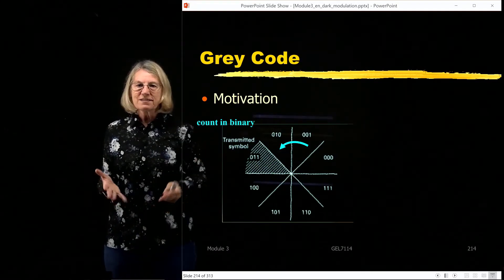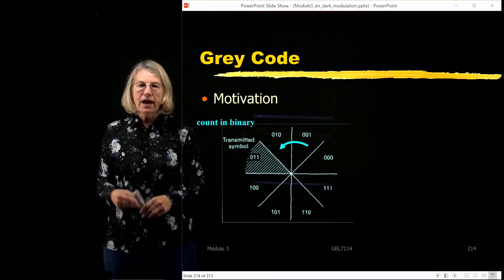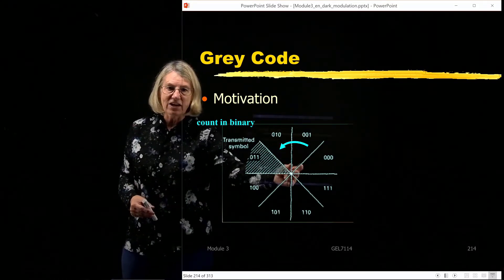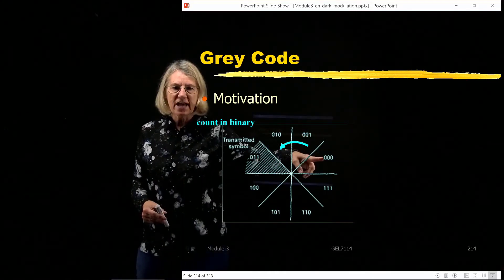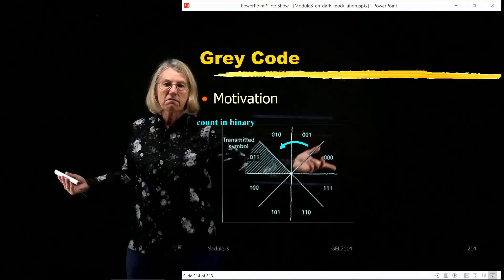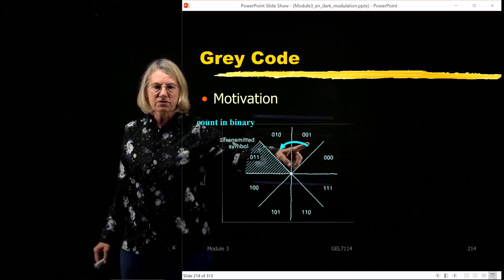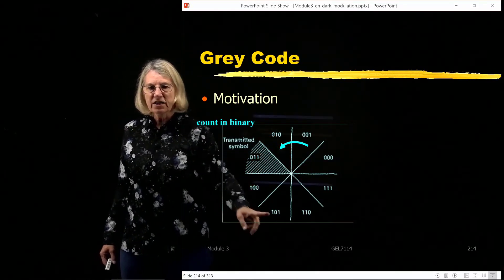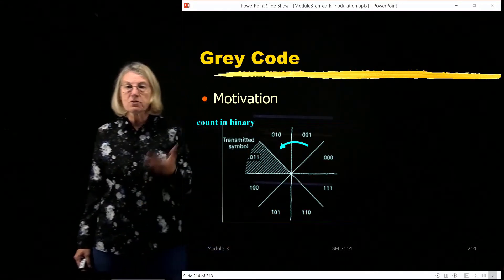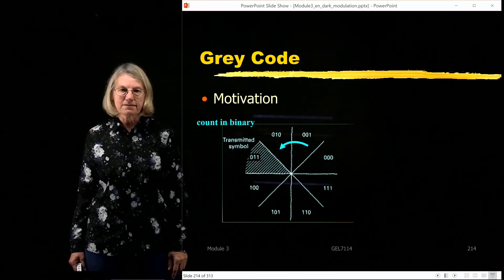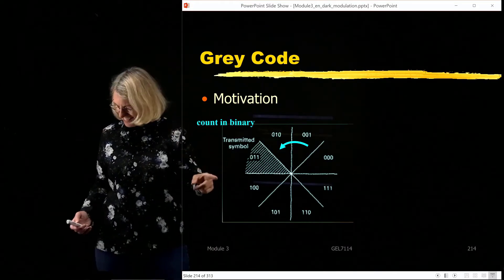Let's start with a very simple example. We're going to take 8PSK, and now I'm going to write for each one of these different angles — each angle being a different symbol. I'm going to assign bits 0 0 0, and now I have to assign bits to symbols. So I'm just going to count binary: 0 0 0, 0 0 1, 0 1 0, 0 1 1, and so on going around. That's not a Gray code — that's just binary counting.